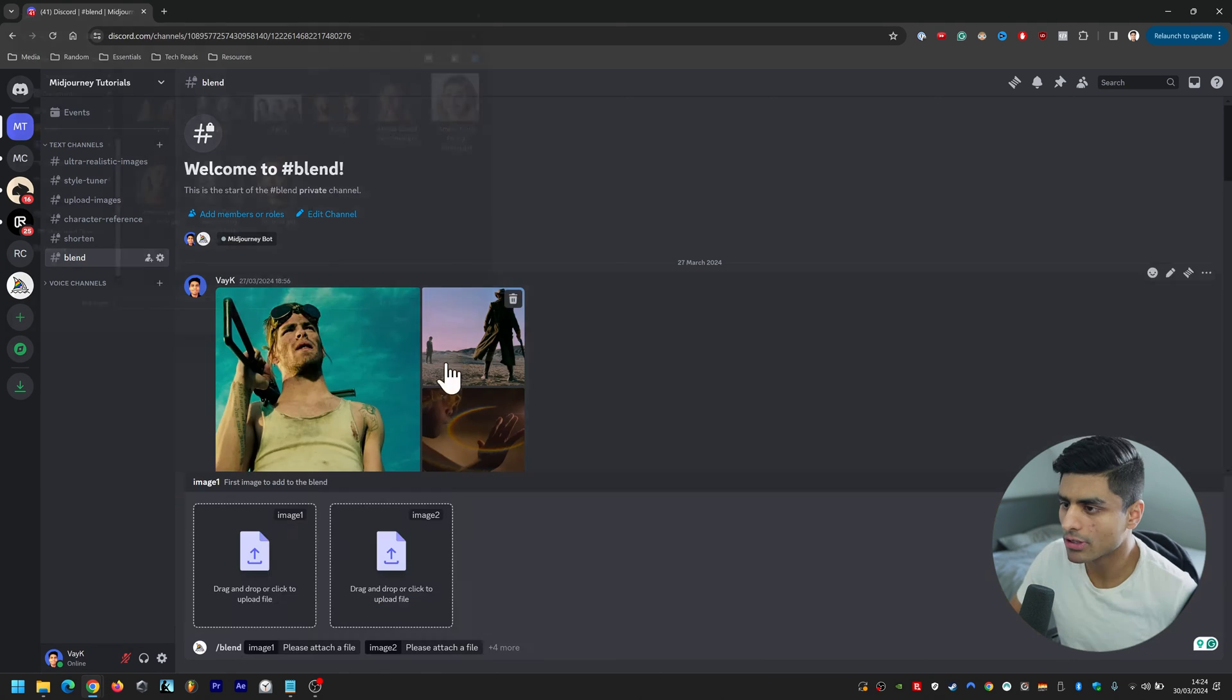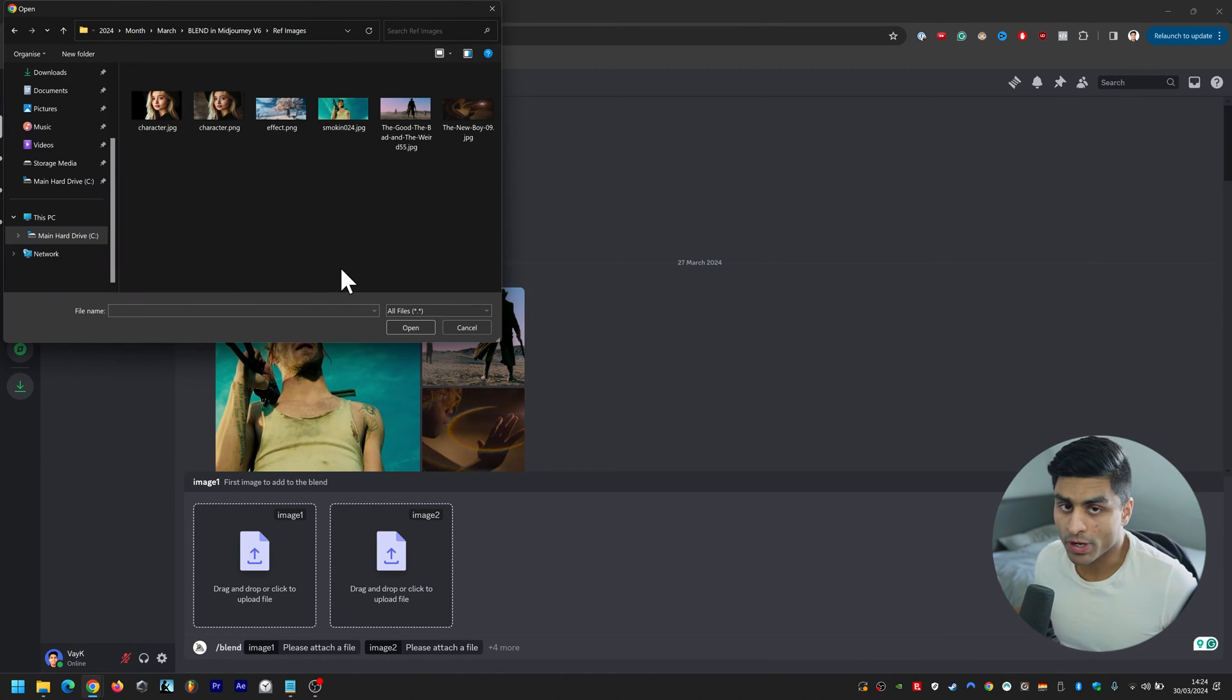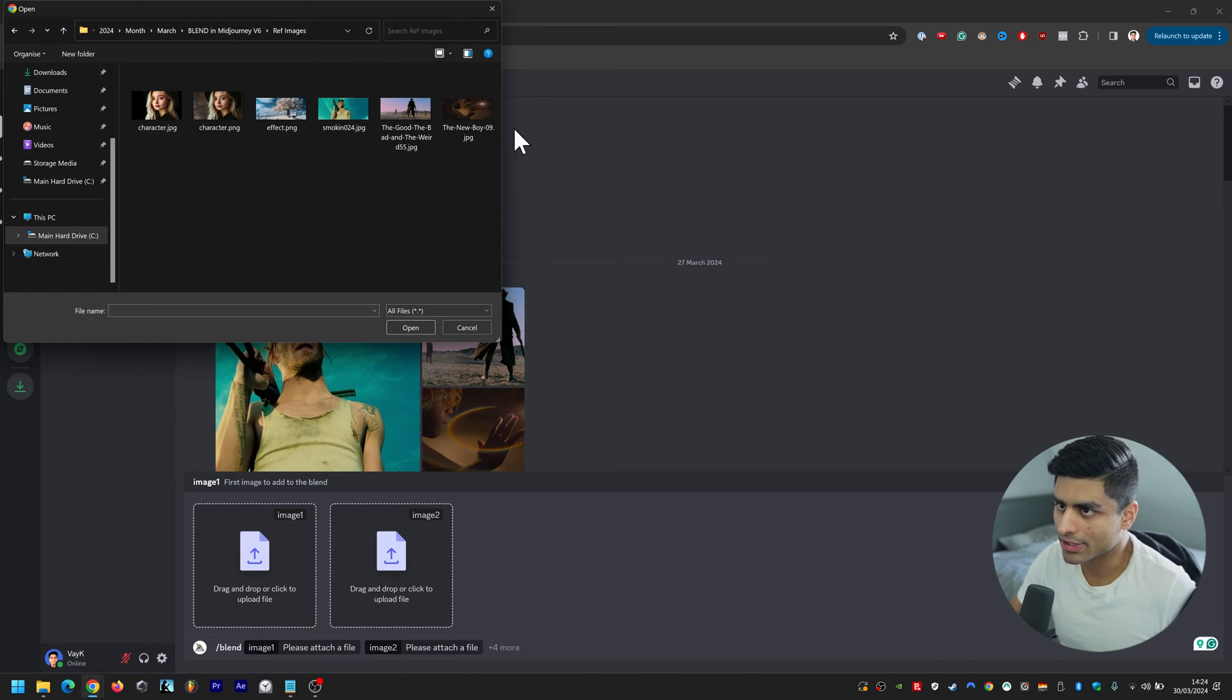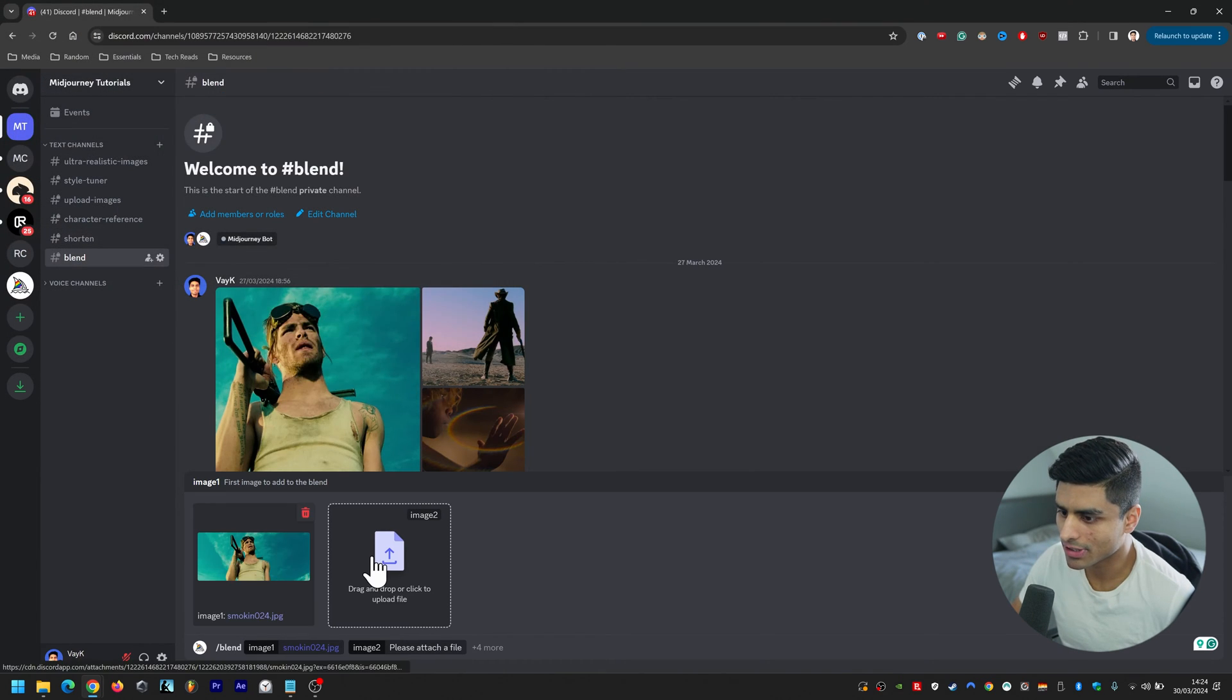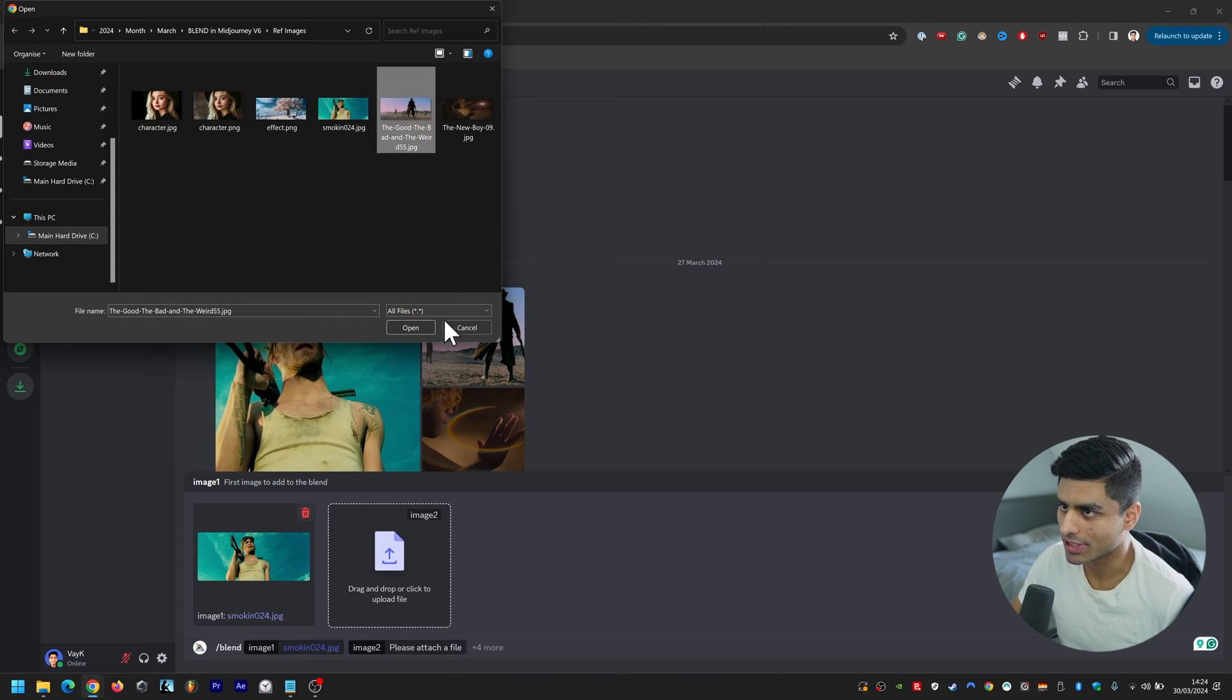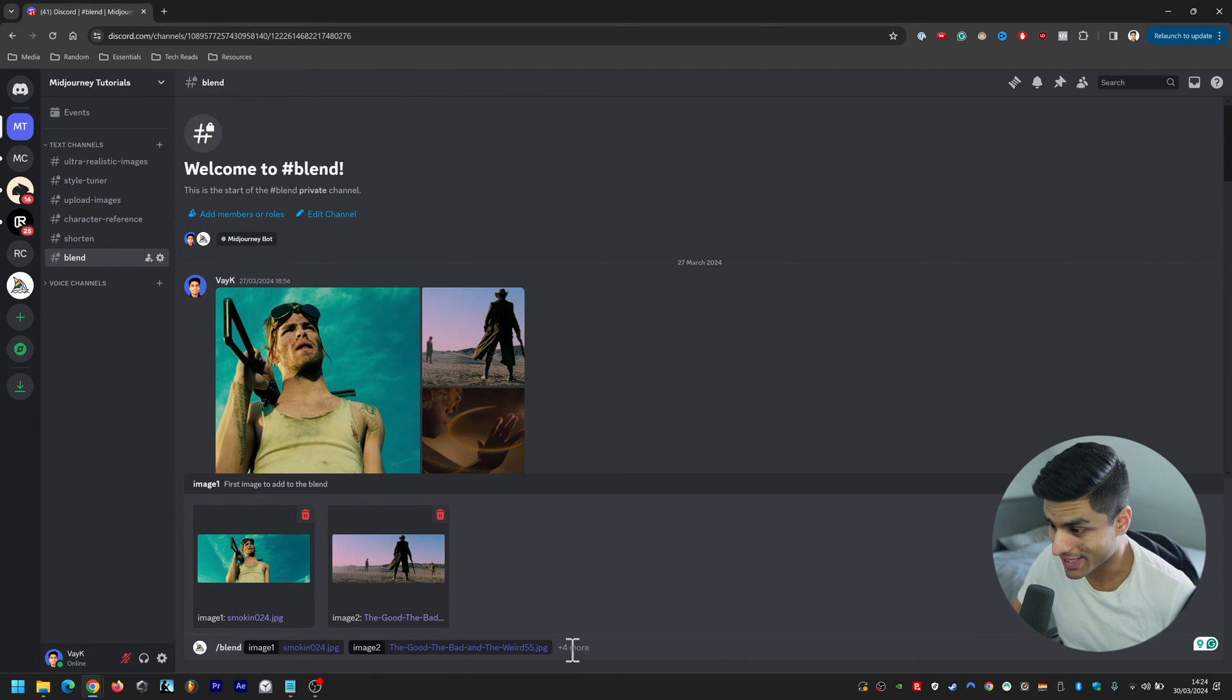What you do is you go to blend and then upload your first image and your second image. So I've created a folder called reference images and I've got these three images here. Let's say we wanted this and then it would look like that. Then let's say we wanted this and it'll go like that, and then you click here where it says plus four more.